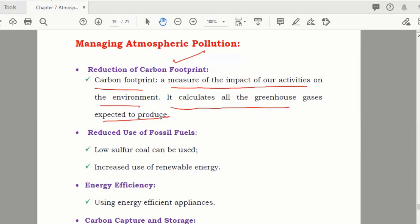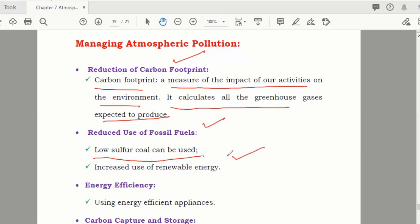Carbon use comes mainly from burning fossil fuels — wood, coal, petrol. So reduce the use of fossil fuels. You can also burn lower-sulfur coal, or reduce the sulfur content before burning. Increase the use of renewable resources.